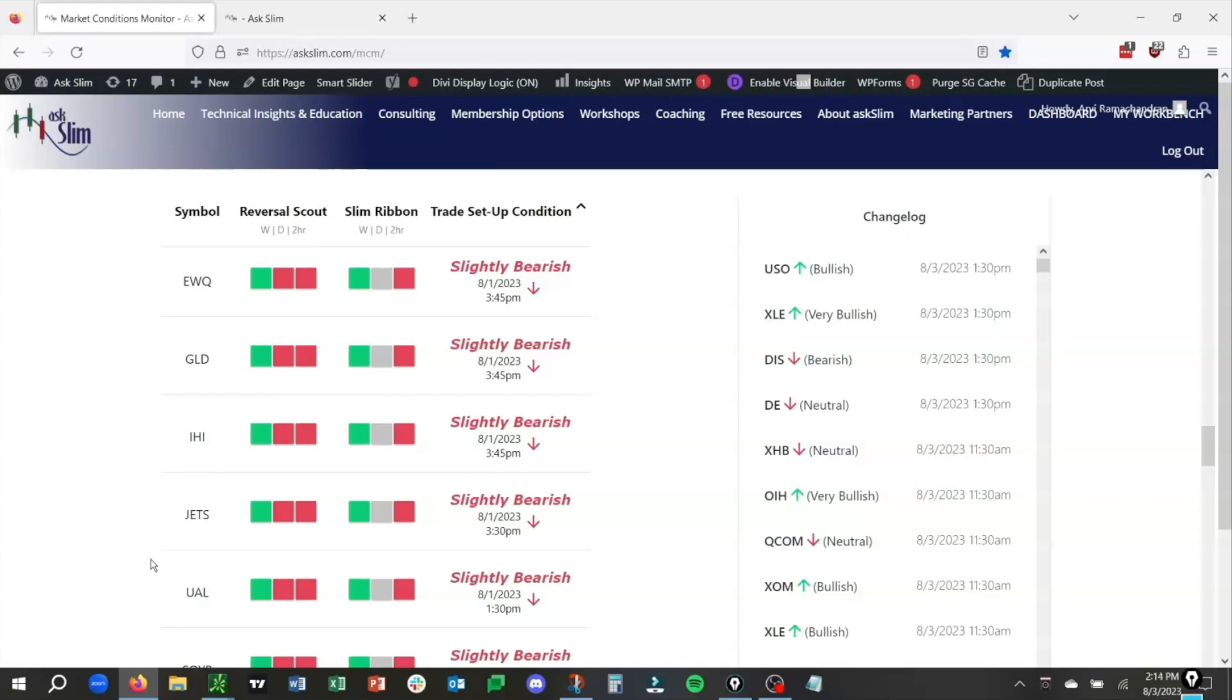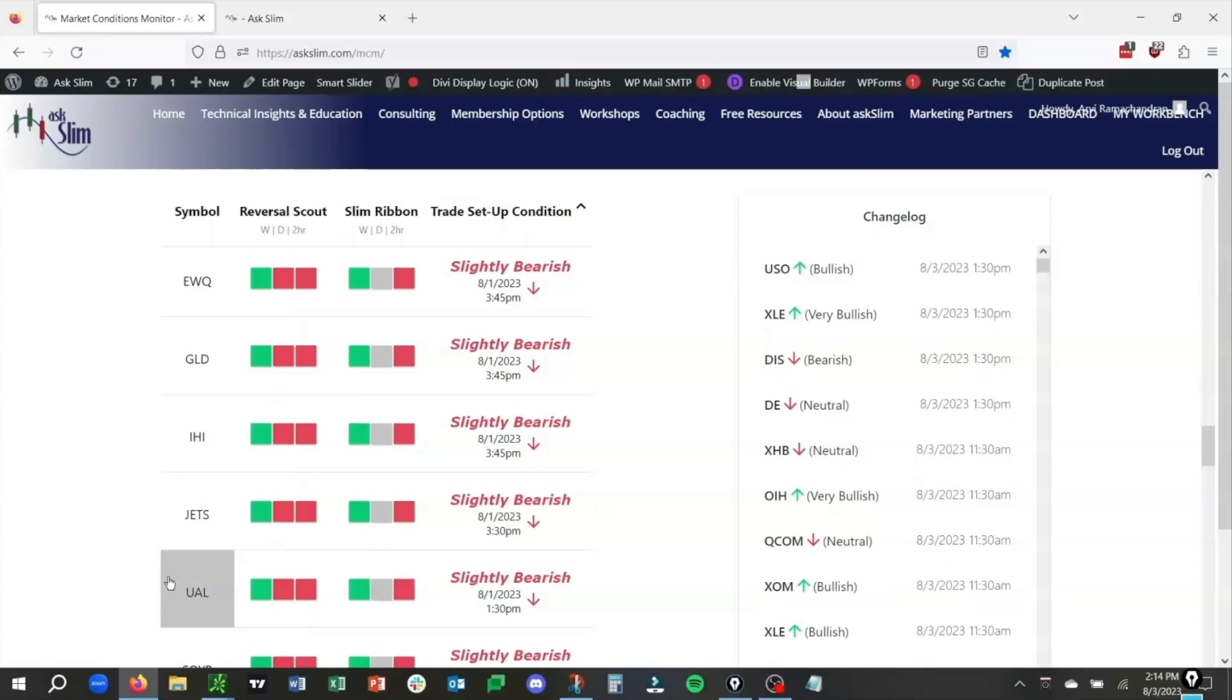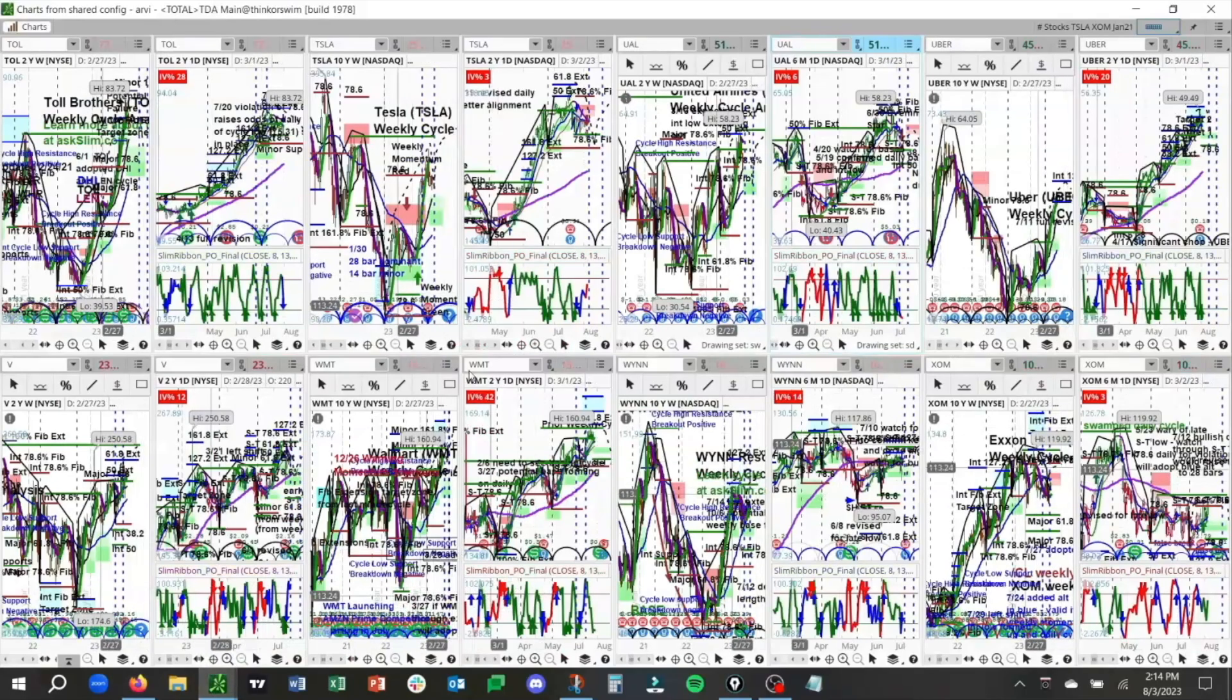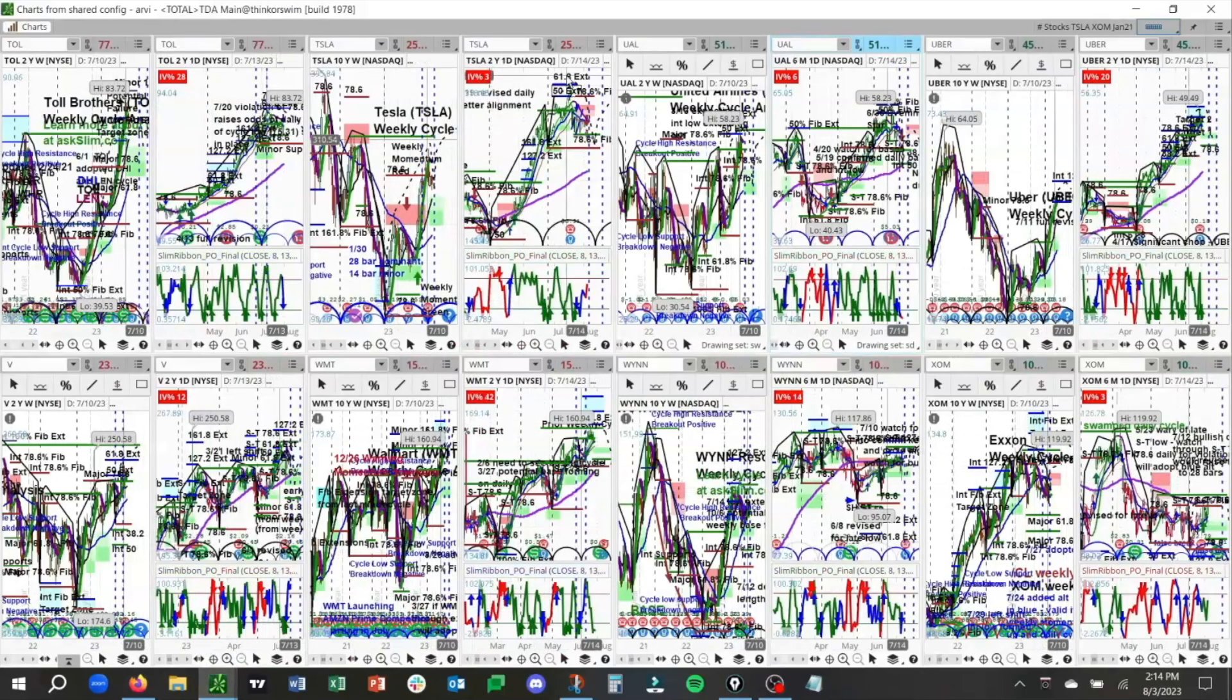So we have a core, slightly bearish directional bias in UAL. Now, what we're going to do is see the live annotated charts that we share with our level 4 members and up at AskSlim. We're going to go ahead and open up Thinkorswim and pull up this grid.